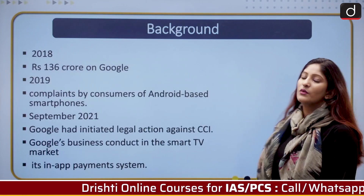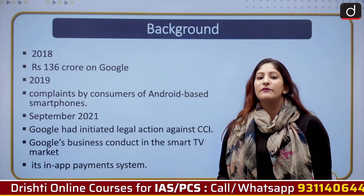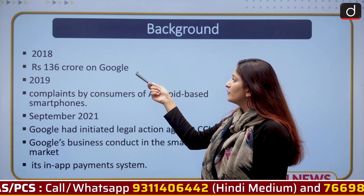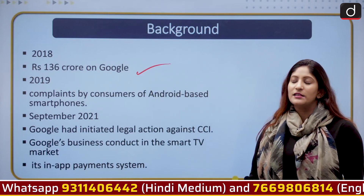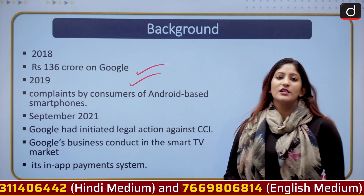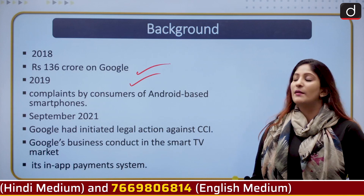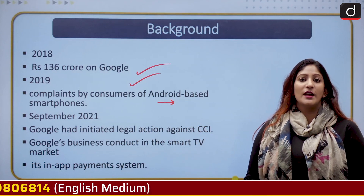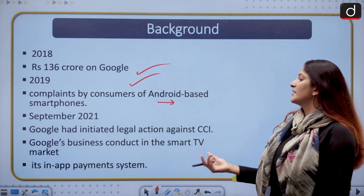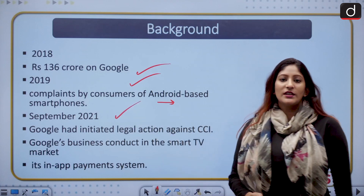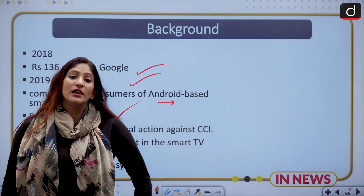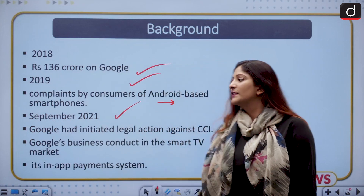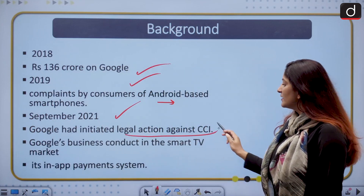Remember the name of the committee. As background, it is not the first time that Google has been fined — this was the second time. In 2018, rupees 136 crore was imposed on Google for unfair trade practices in India. In 2019, it all started when the CCI was looking into certain complaints by consumers of Android-based smartphones, which are majorly dominated by Google and Google apps. In September 2021, when CCI was looking into the matter, the report leaked and because of that Google sued CCI, initiating legal action against it.